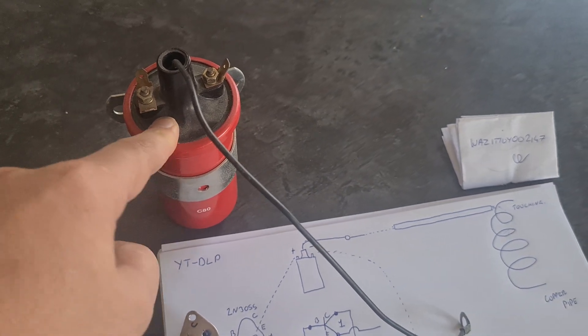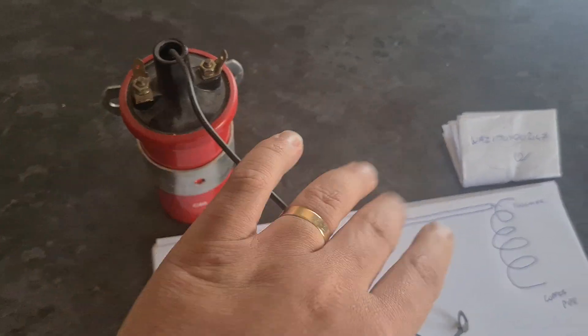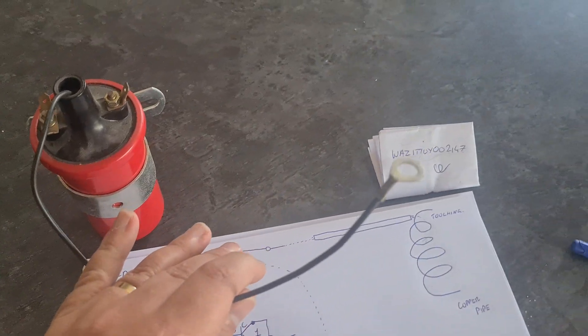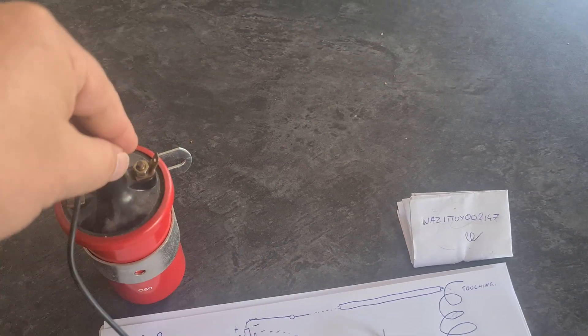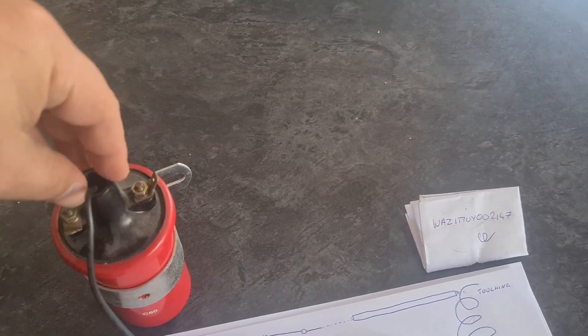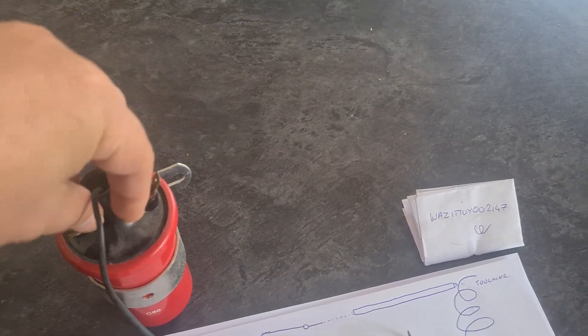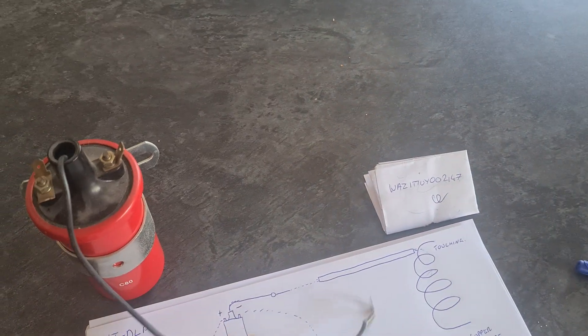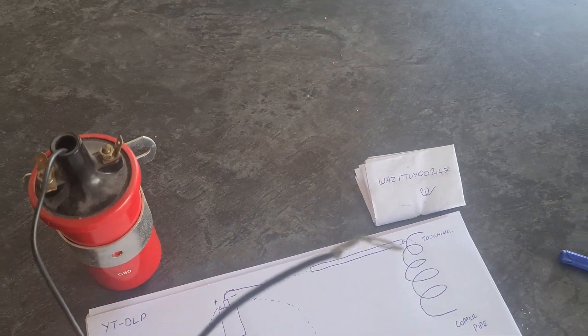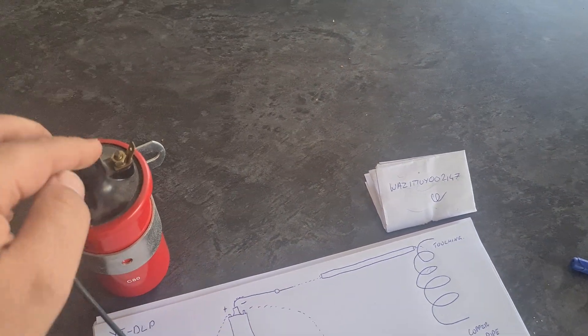This is where the high voltage end comes out of. You usually put a spark plug on here and that goes into the spark plugs. I just put a wire on here. Some people put a copper pipe down there.